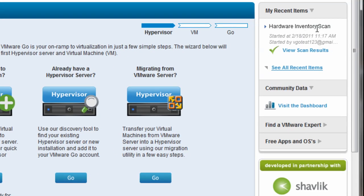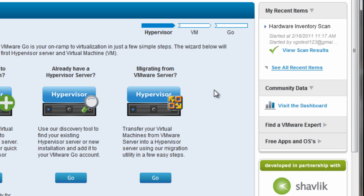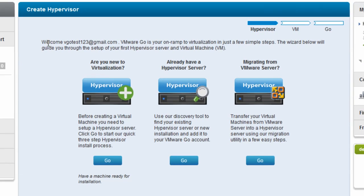Along the right-hand side is a section called My Recent Items. Anytime you're performing an operation in VMware Go, you'll see it minimized over here on the right-hand side under My Recent Items. Previously, I'd run a hardware inventory scan and it's finished now. There's also a community data section that lets you look at what other people in the VMware Go community have been doing, options to find a VMware expert in your area, and import virtual appliances. So let's go ahead and get started creating a hypervisor.